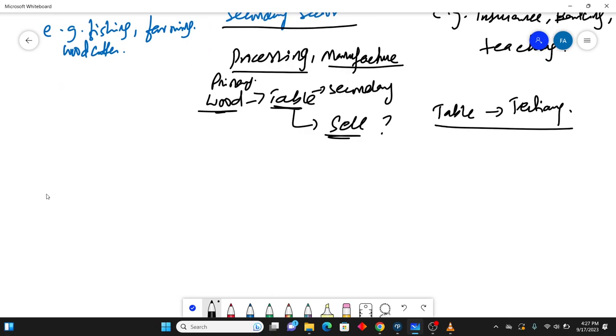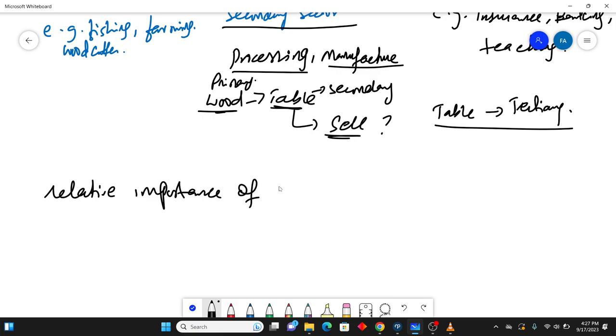The second concept says relative importance of economic sectors. How do you justify this thing that which sector is important for which country?